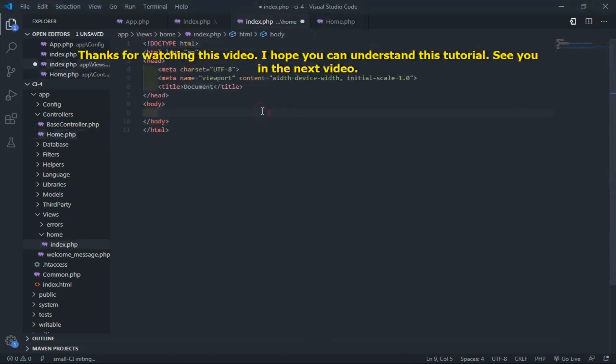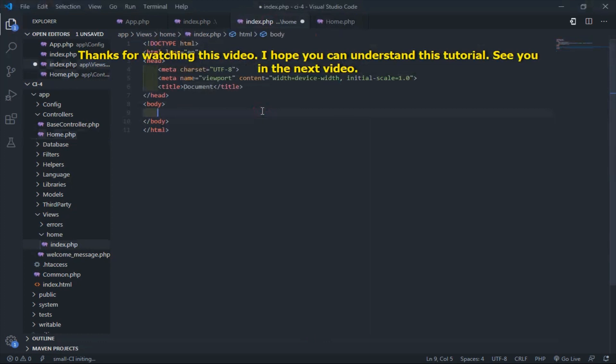Thanks for watching this video. I hope you can understand this tutorial. See you in the next video.